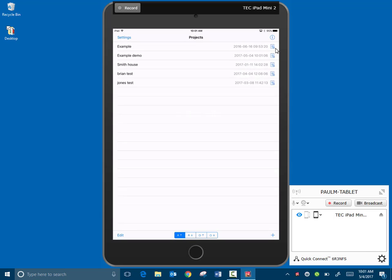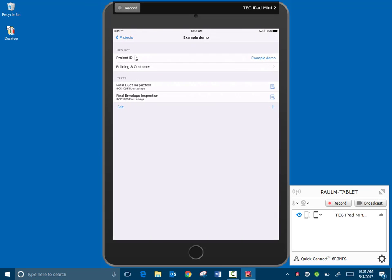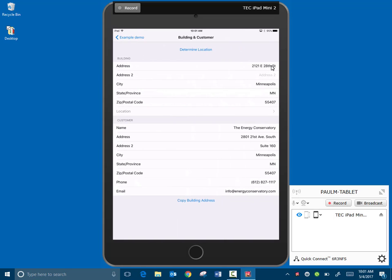So we can tell that one from our other ones, click OK. So now we can see example demo here, and we'll click on that. That brings us to the screen where, and now under building and customer information, I'm going to click that arrow to bring us to that page.